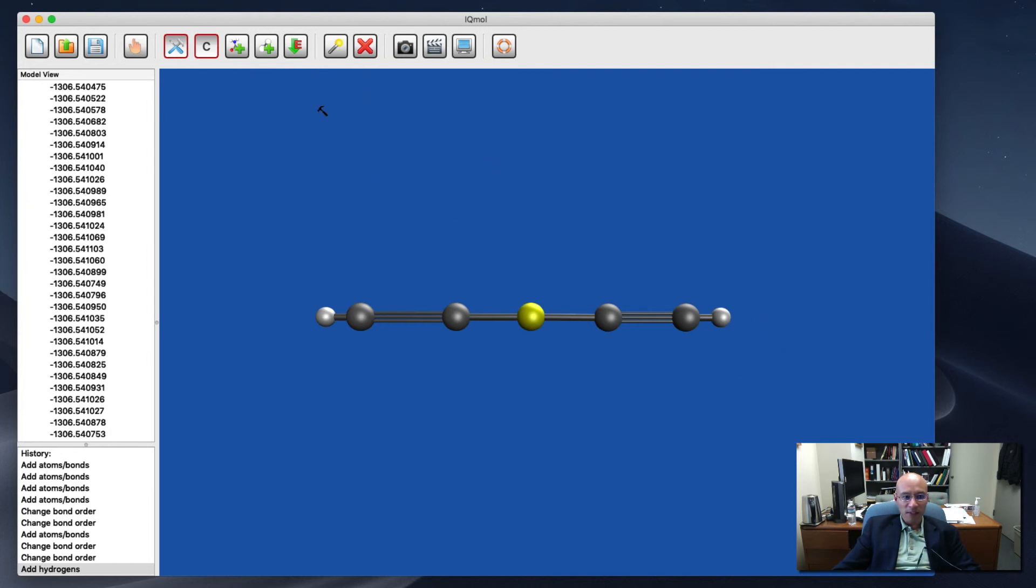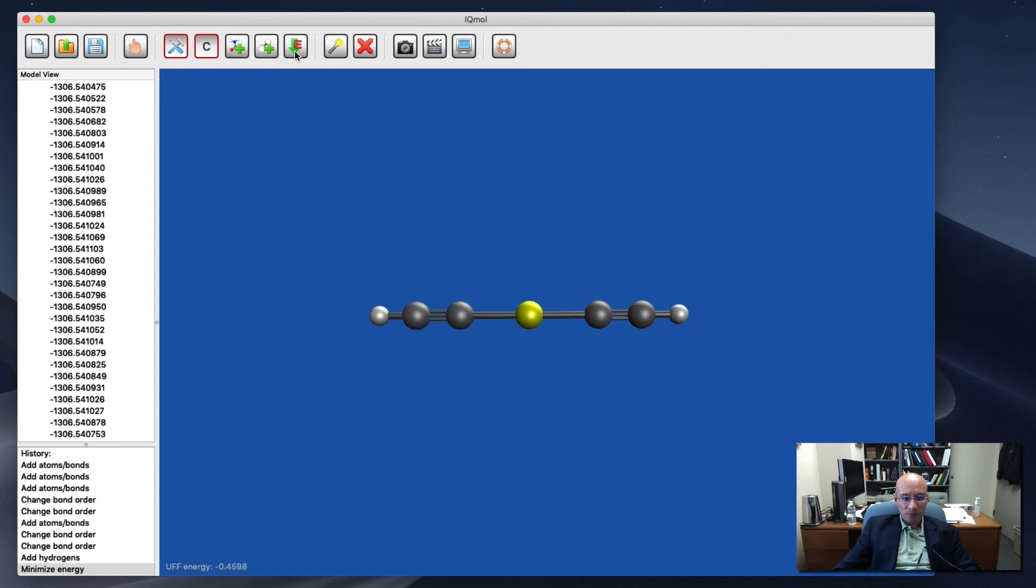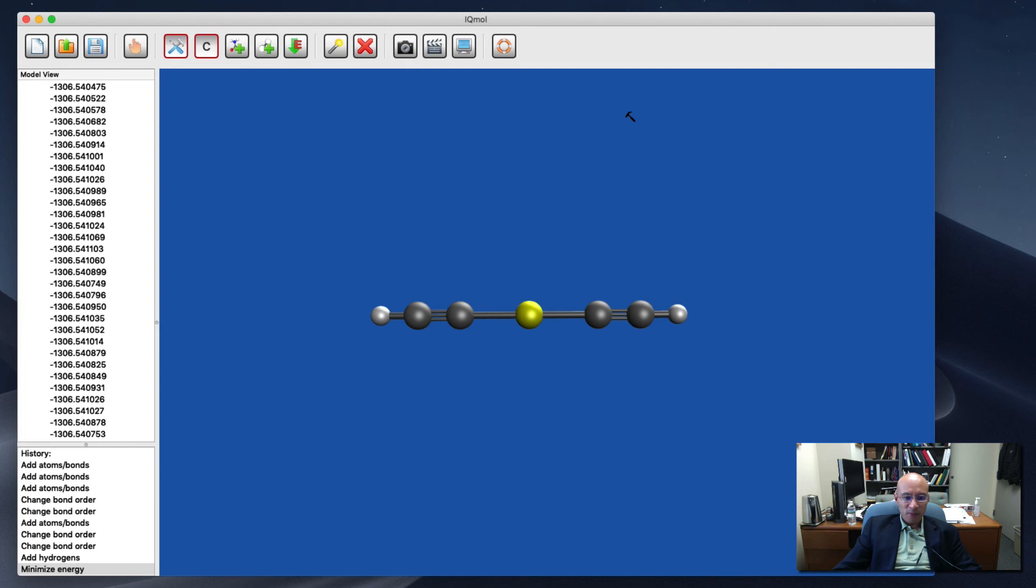And one more thing I want to show you is that if I hit this minimize energy button, it's doing a simple force field calculation and it's quick and it's dirty. But it gives me a nice starting place for atomic coordinates here. So that's it for this demo. Hope you found that useful.